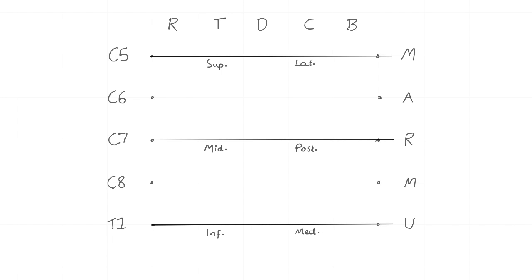C5 and C6 contribute to the superior trunk. C8 contributes to the inferior trunk.